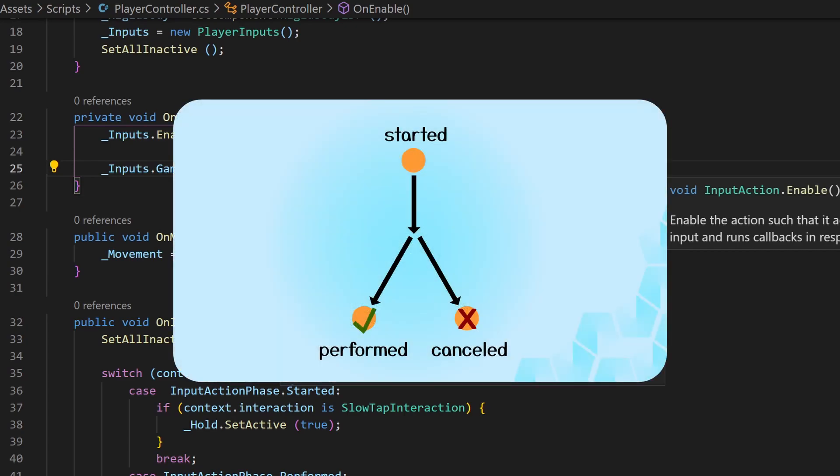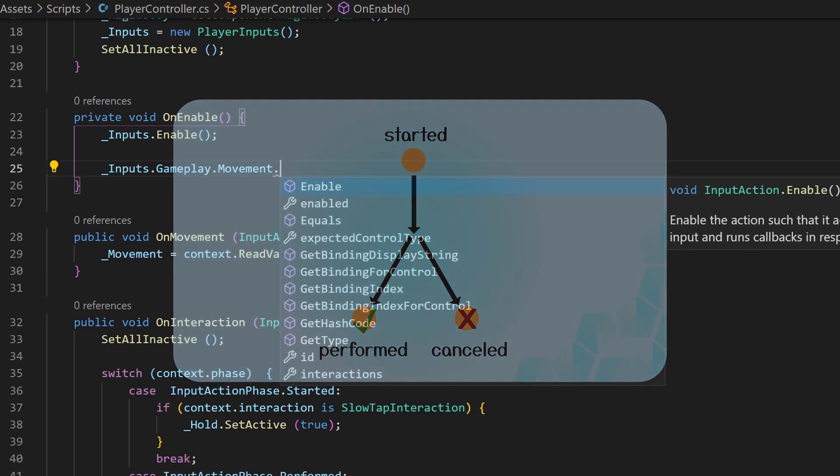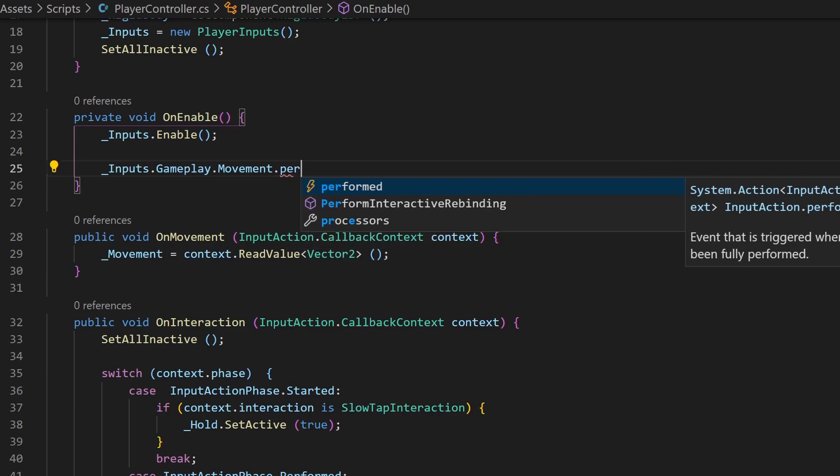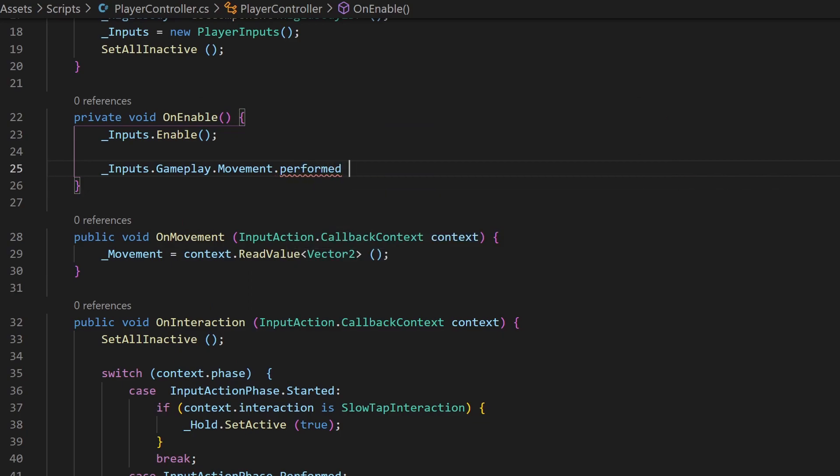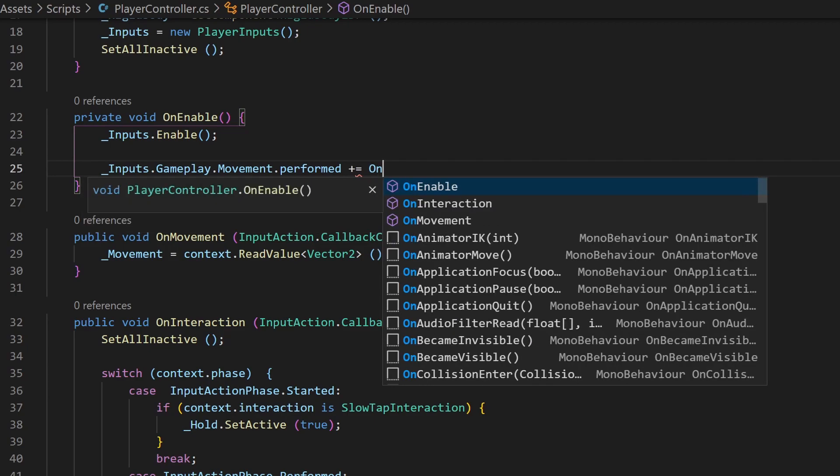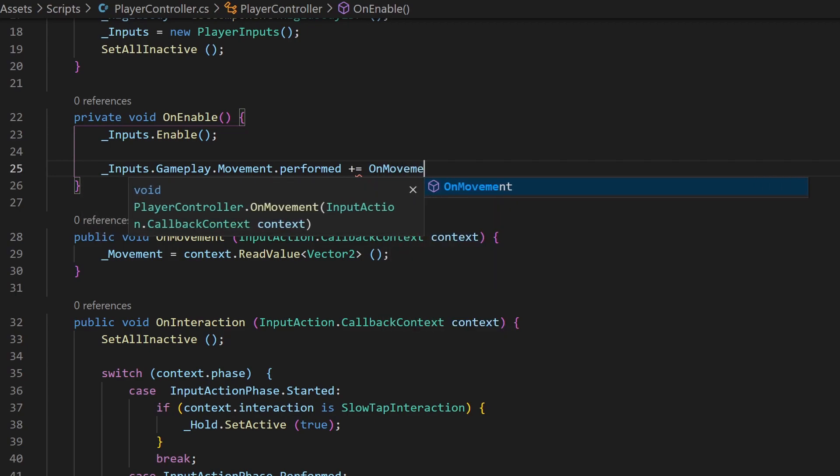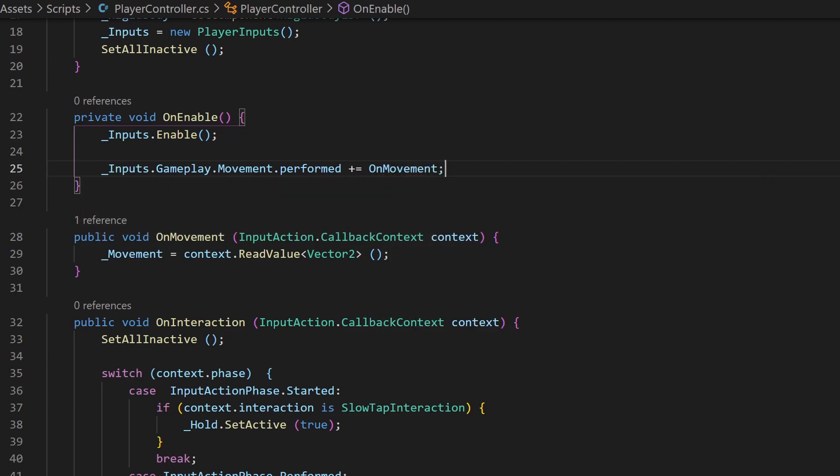But now you also have to use one of our three input states: started, performed, or cancelled. So let's go with performed. Now write plus equal and the name of our function, here on movement. That will add the function to this action without overwriting others. So you can easily assign more than one function to an interaction.